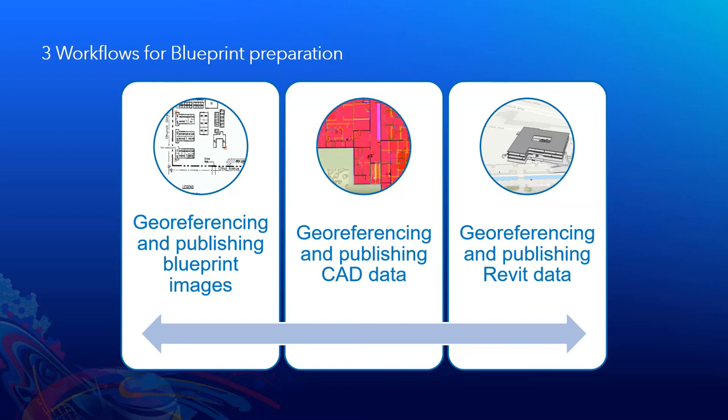And hopefully this has been a good set of workflows to help to orient you to understand more. Thank you very much.